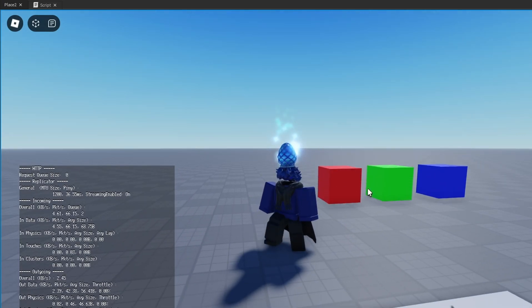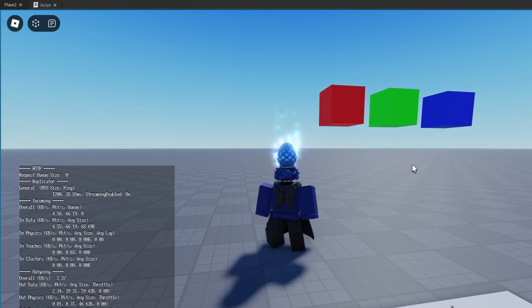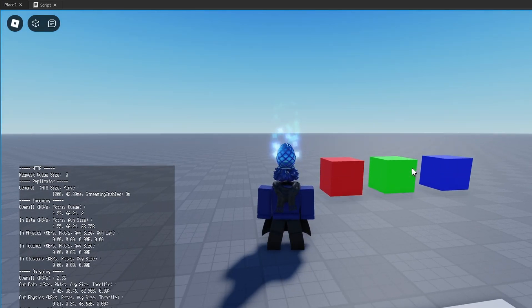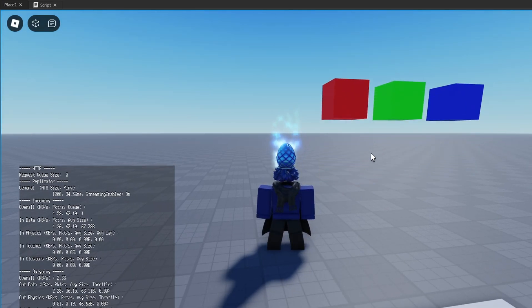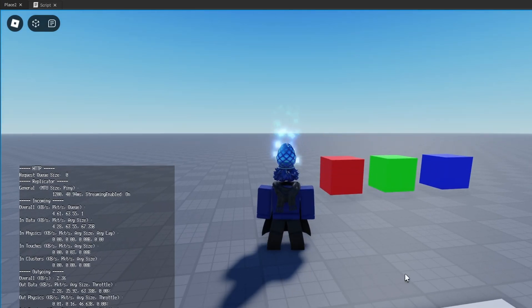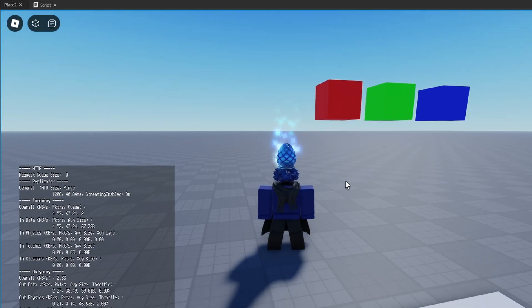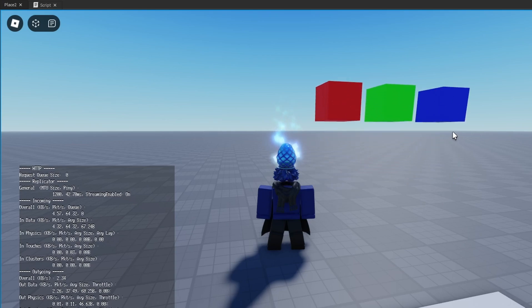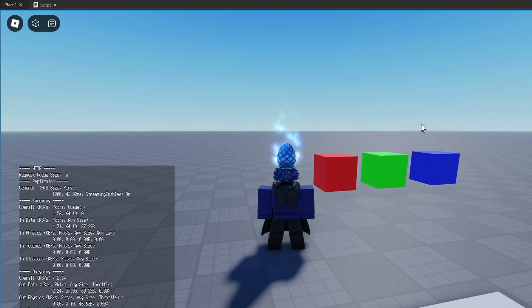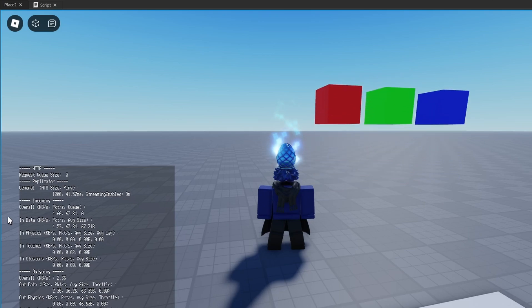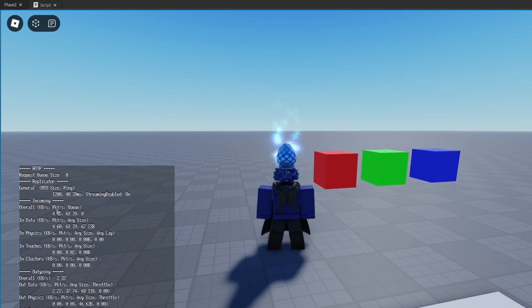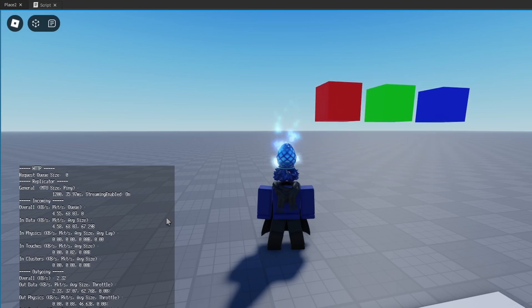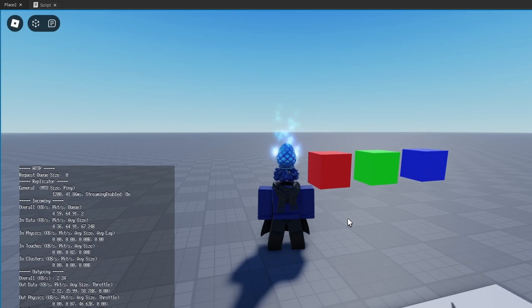So not only does this look bad, but also the server is stressed out the entire time the game is running because of these animations. Mind you, there's only three, and our overall incoming is already at almost a 5.